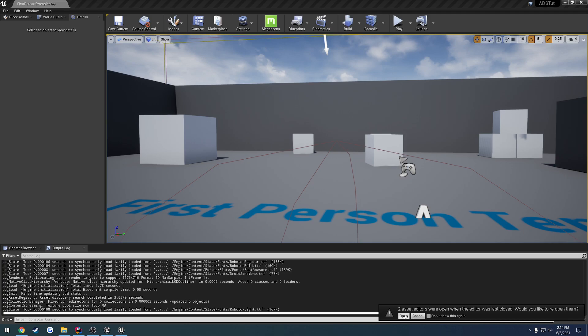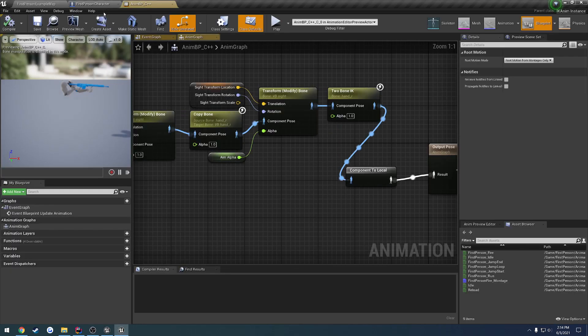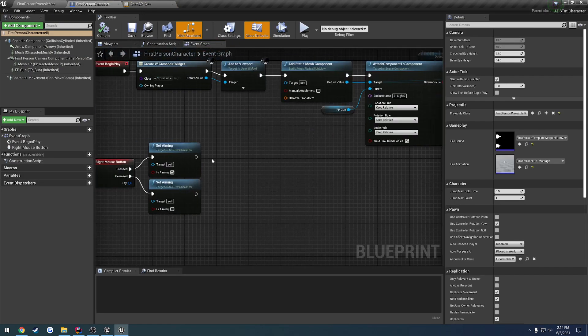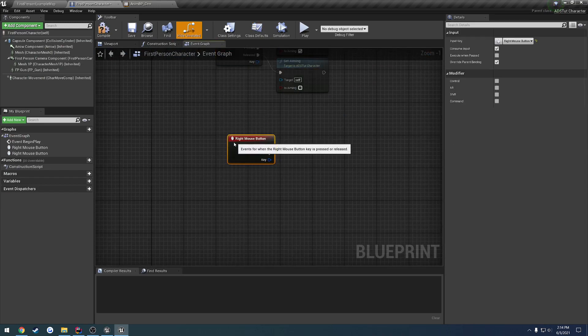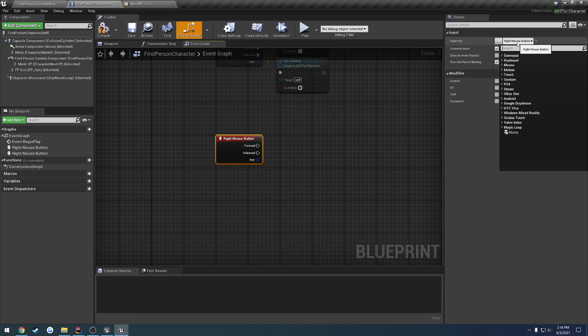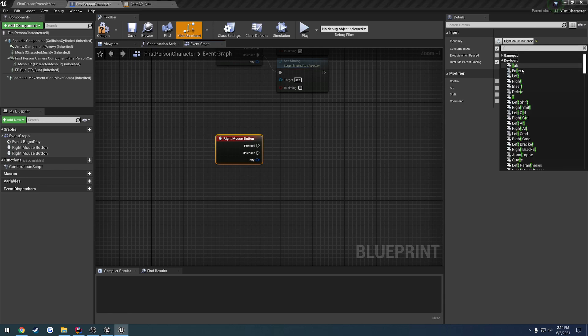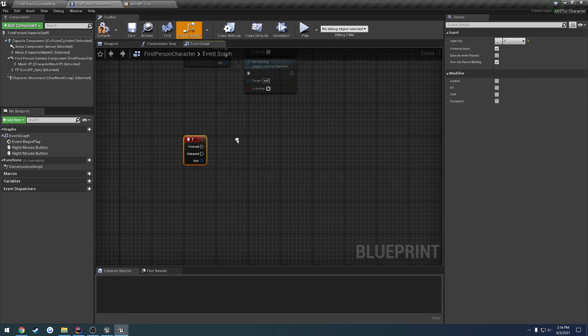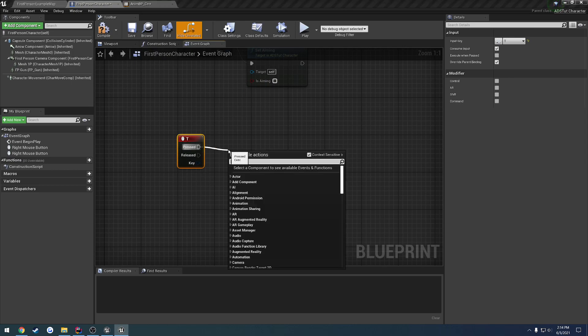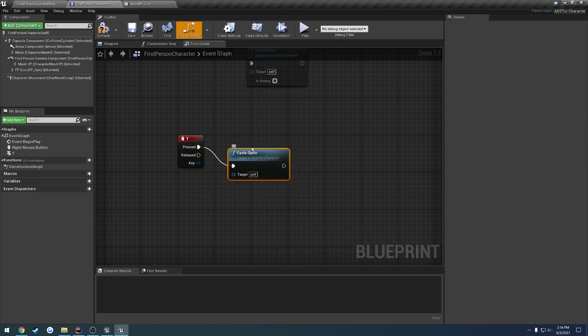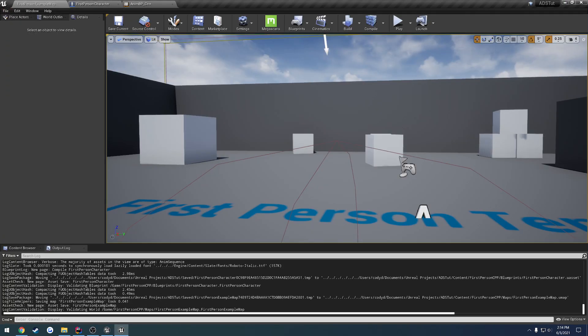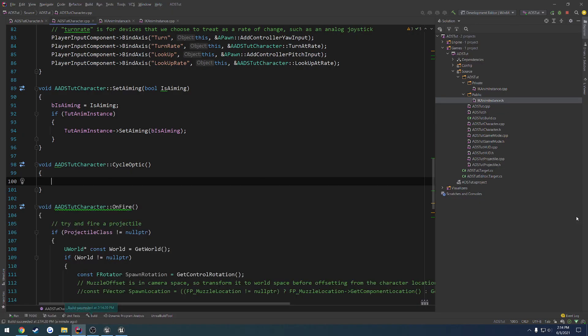Okay, once that's open, we want to go ahead and open up our character here. We can copy this mouse event and paste it, and just change the input to be just a random key. Let's do something like T. So when we press T, we want it to cycle. So off of pressed, we're going to do cycle optic. Compile save. And I'll just do save all. And that's pretty much all we have to do from the blueprint side.